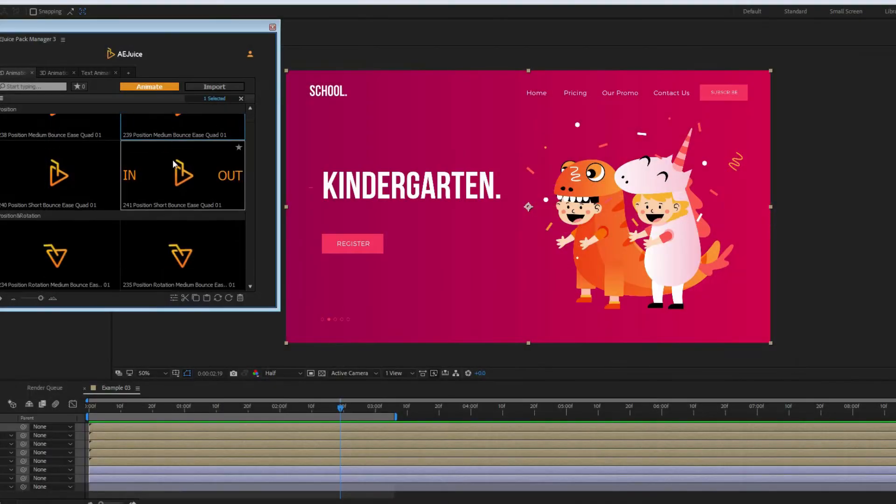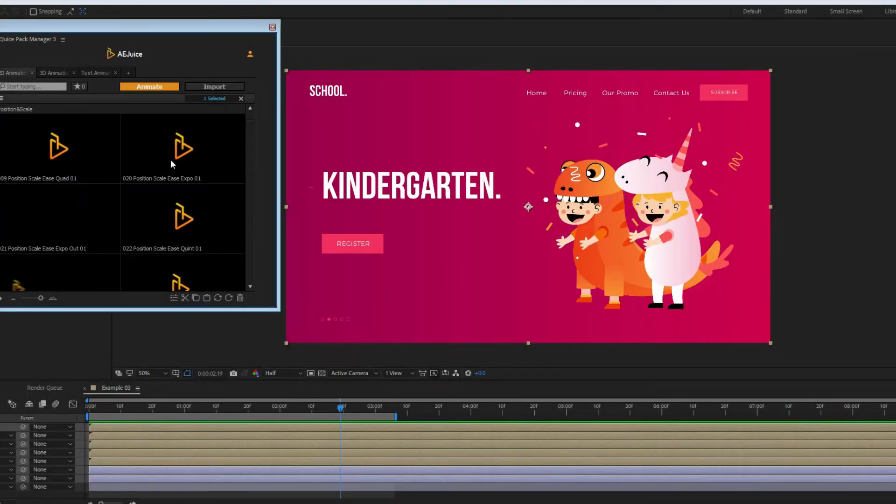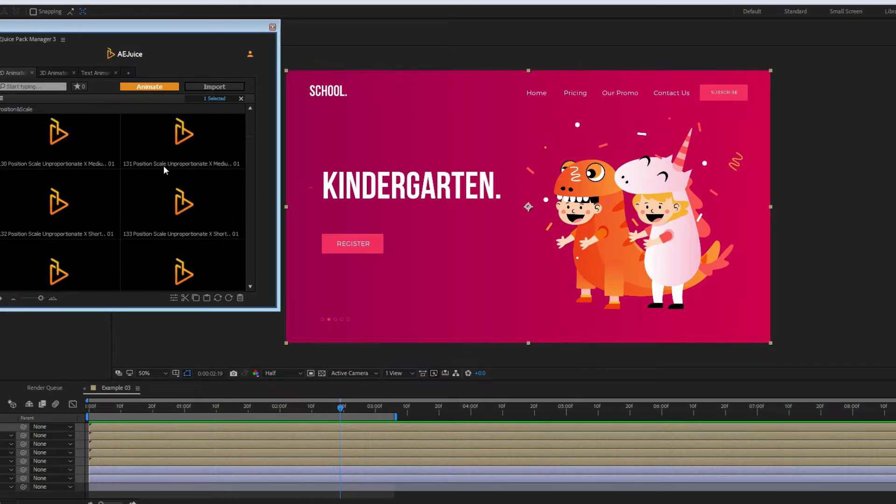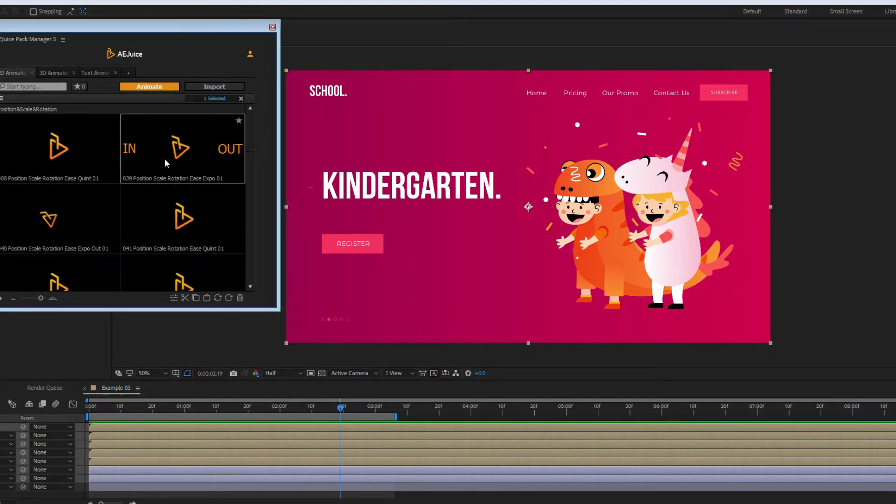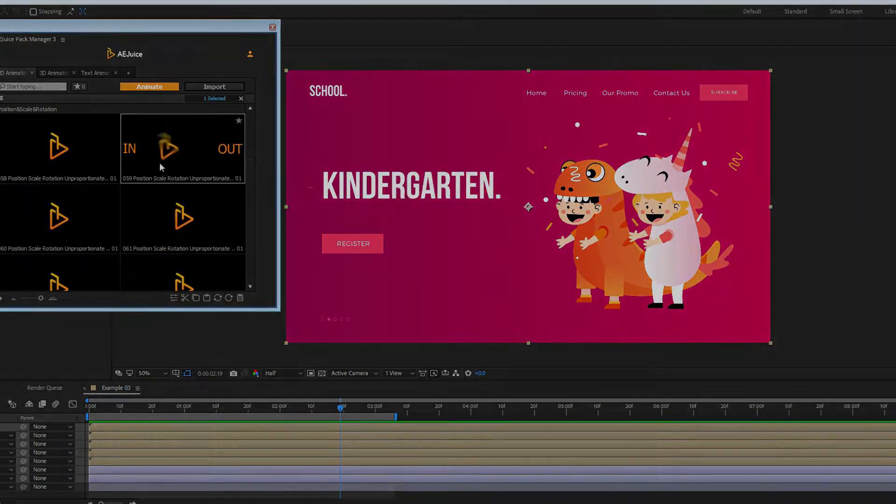This is a pack of 2D presets. It works with a free plugin, AE Juice Pack Manager, for Adobe After Effects. Let's take a look at what it can do.